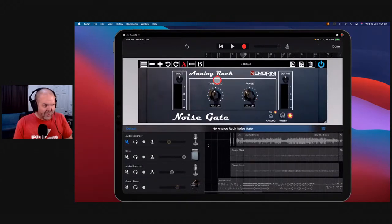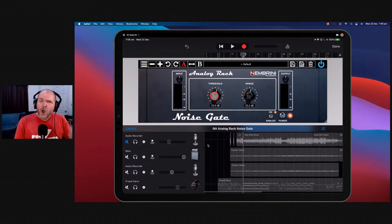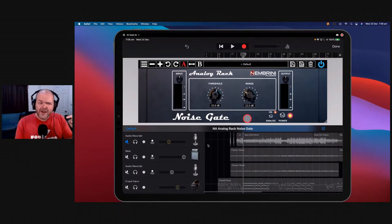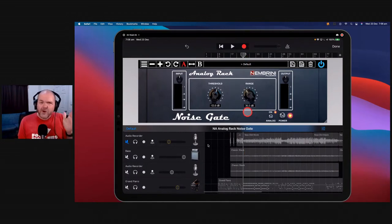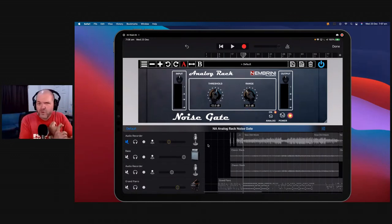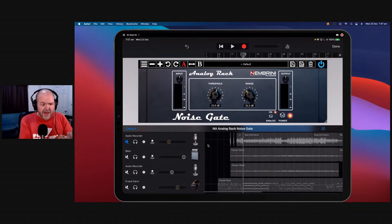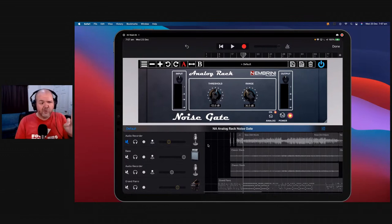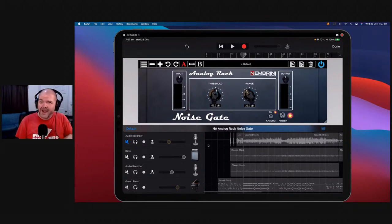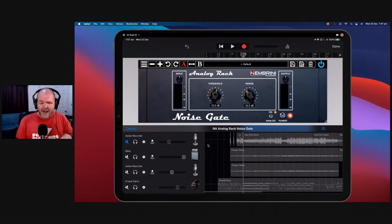The problem with the GarageBand noise gate and other single-dial noise gates is they're completely digital — one way or the other. The good thing about the Nembrini noise gate is that you've got both a threshold and a range. You can dial in your threshold to set at what level you want the noise to cut out, but instead of cutting it out completely, you can say 'only turn it down a bit.' That way you don't get that cutting-in-and-cutting-out sound.